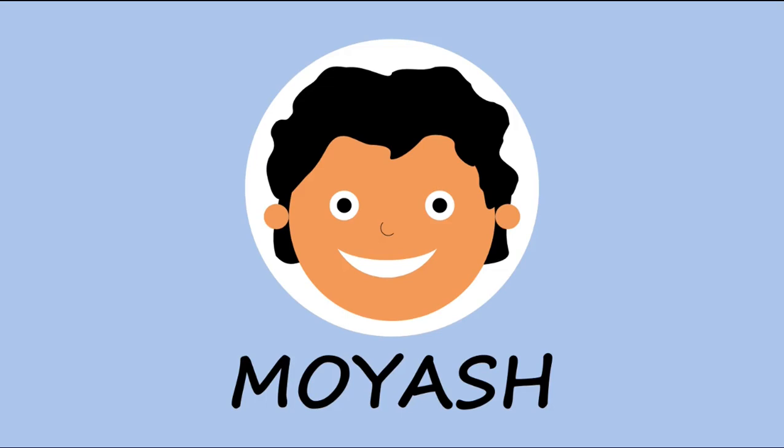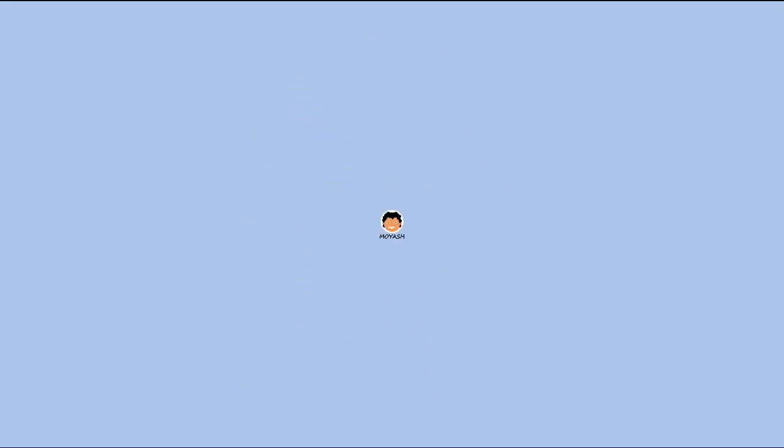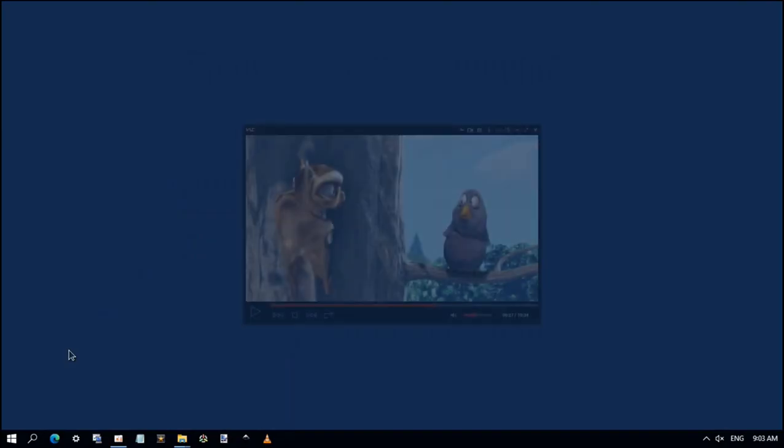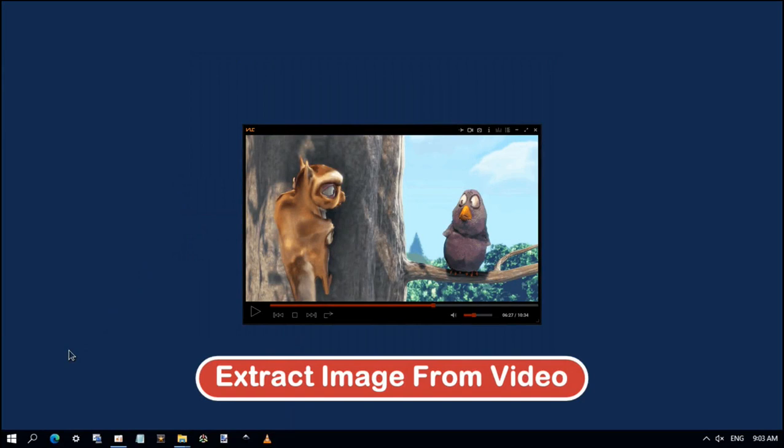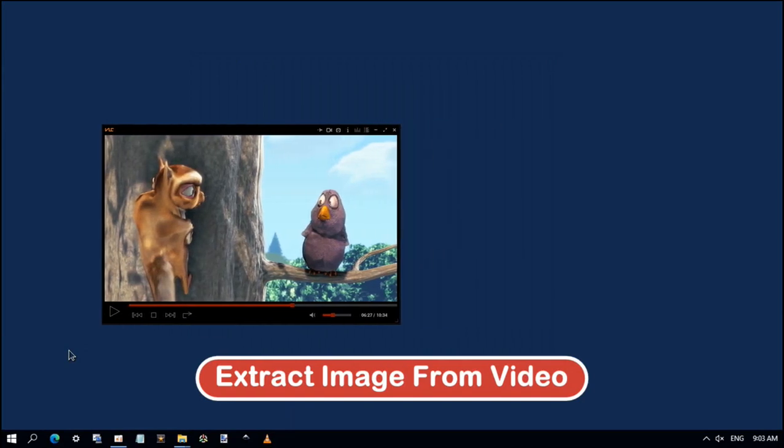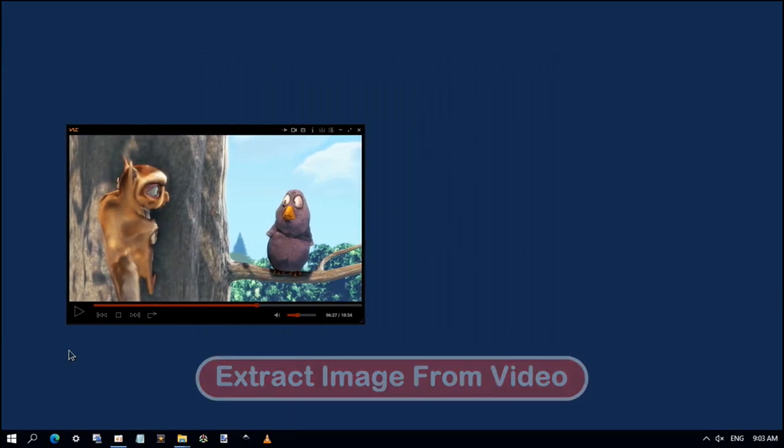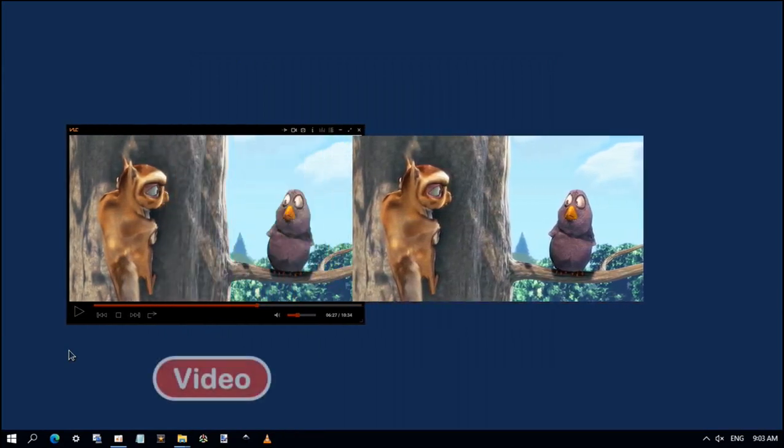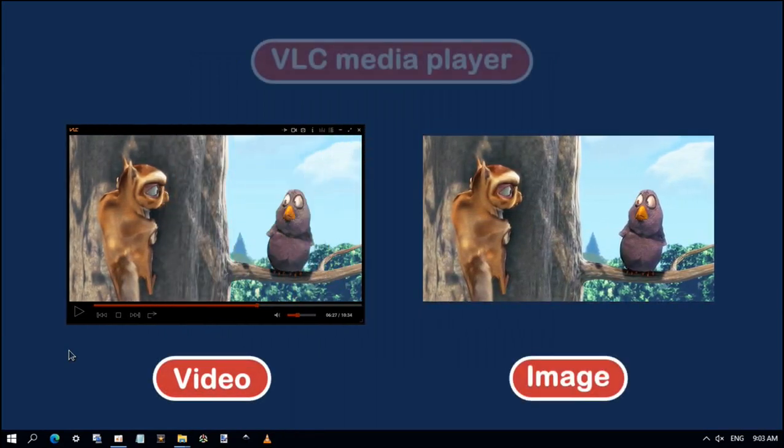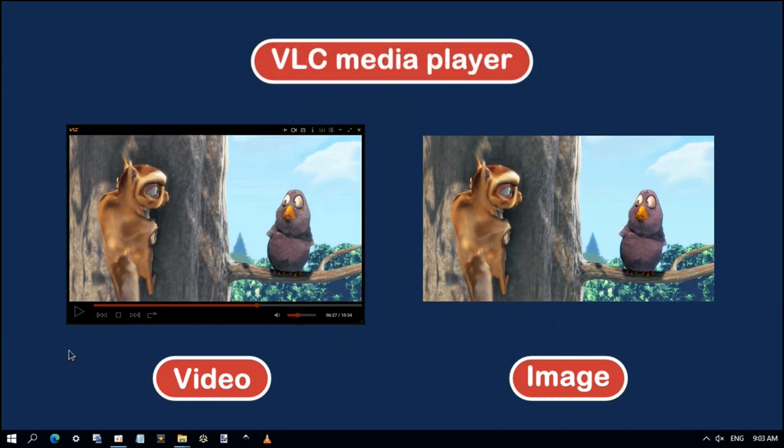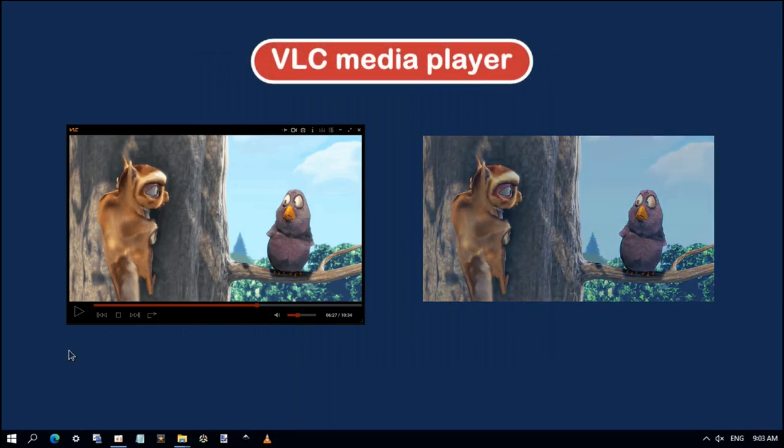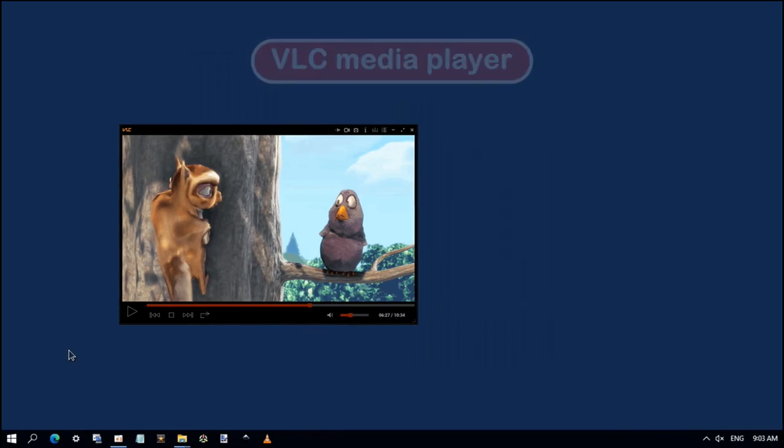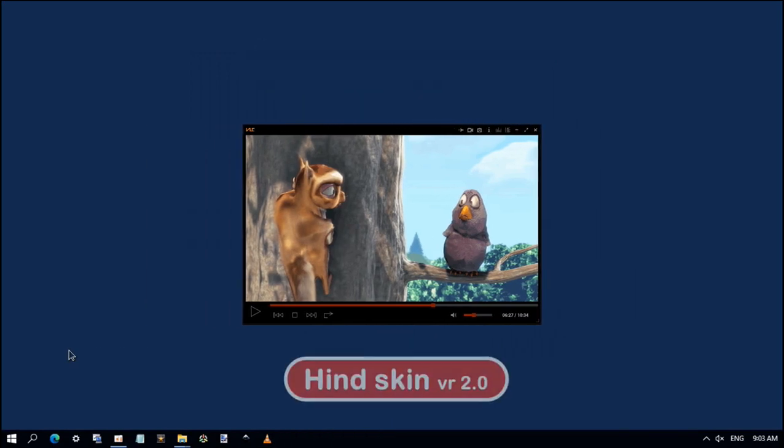Hi, my name is Moyash. If you want to extract a specific frame from a video as an image file, I recommend VLC Media Player for this job. By using my VLC skin, it will be more easy.